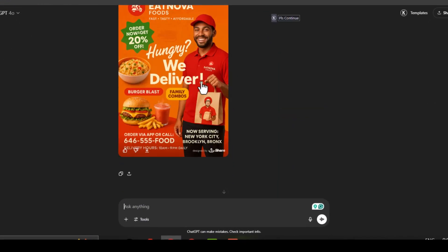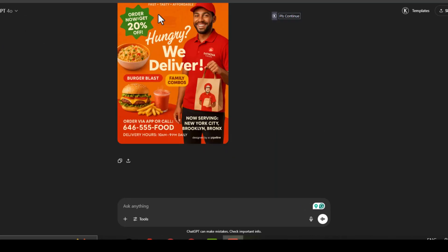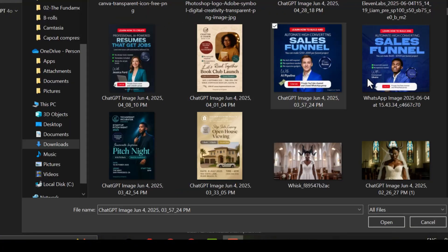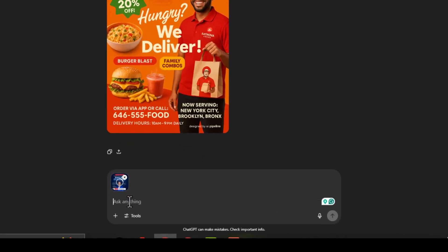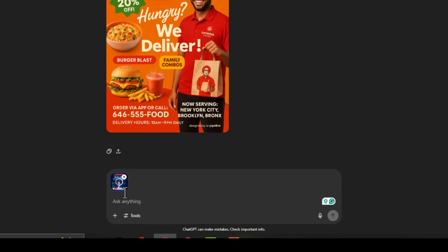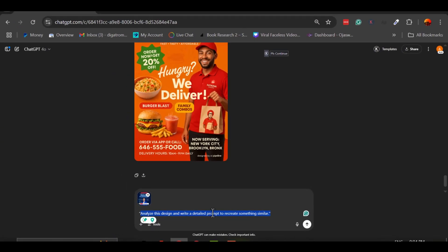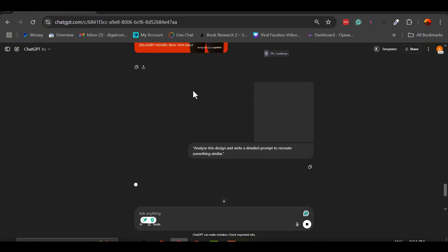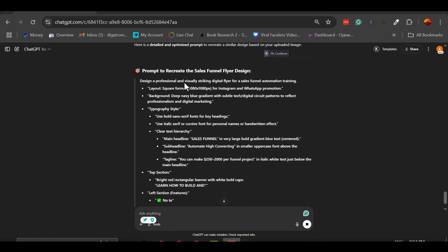If you see a design you like, save the image of the flyer or banner to your device and upload it to ChatGPT. Ask the AI to analyze it. Use a simple but effective instruction like, analyze this design and write a detailed prompt to recreate something similar. The AI will break down the visual elements, layout, fonts, colors, style, theme, and turn it into a structured prompt.